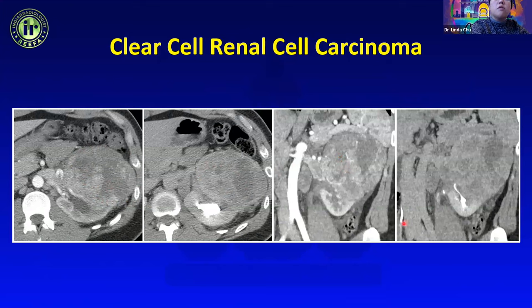Chromophobe RCC is the third most common type of renal cell carcinoma. These tend to enhance more slowly and more homogeneously. This earlier example shows a homogeneous, hypo-enhancing mass — very typical for chromophobe — with low-level hypo-enhancement, more homogeneous than what you would expect for clear cell.